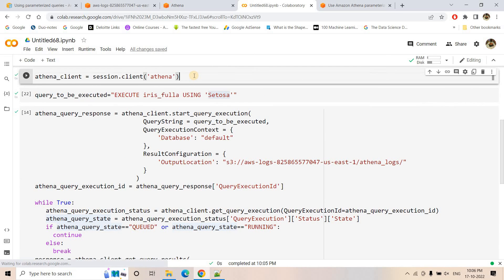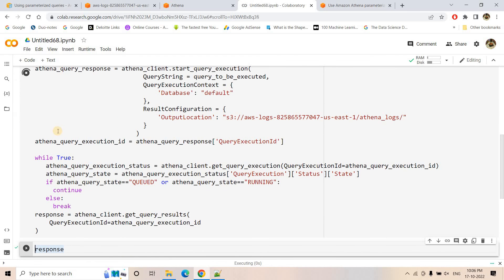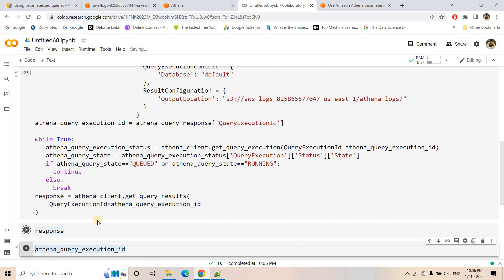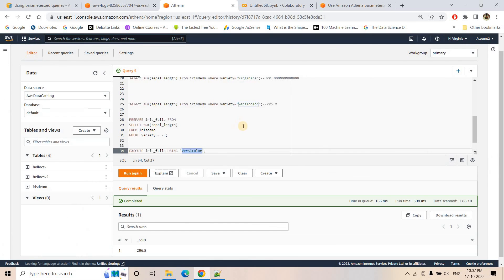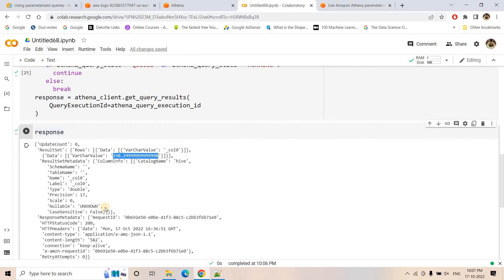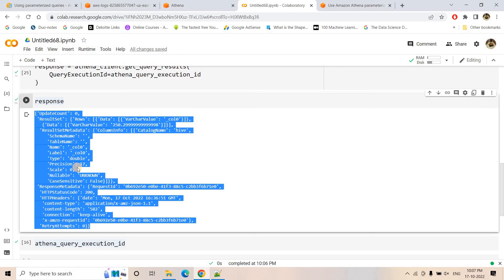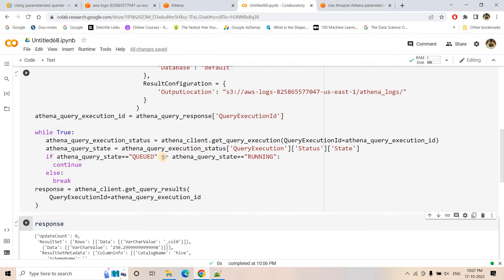Running this cell takes a moment and completes. Printing the response, in the data part under value we get 250.2 — matching the Athena console result when passing 'setosa'. You can also format this response by loading it into a pandas DataFrame or reading directly from S3. The key point is that executing a prepared statement from boto3 is exactly like executing a normal SQL query via start_query_execution.